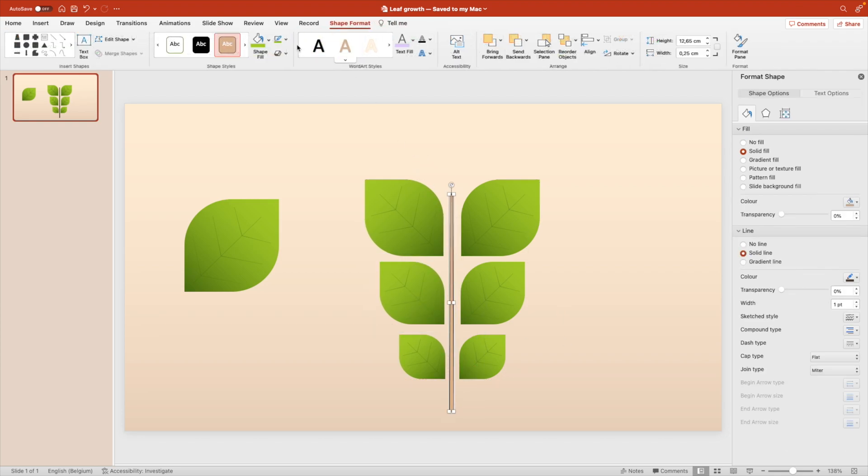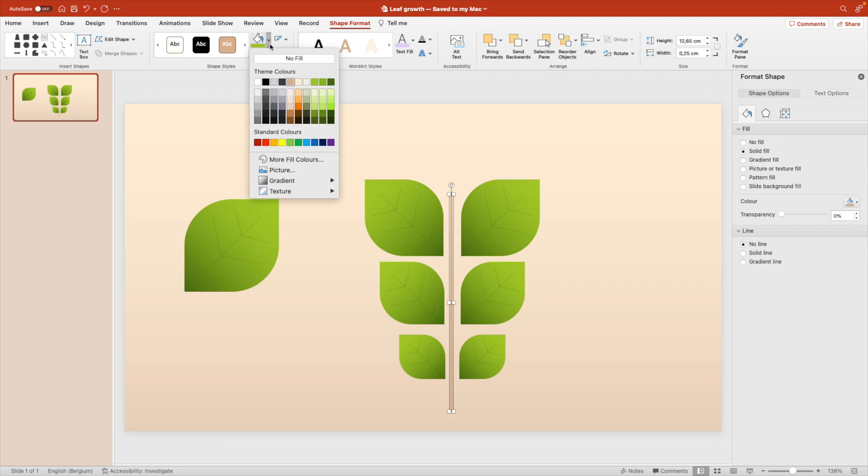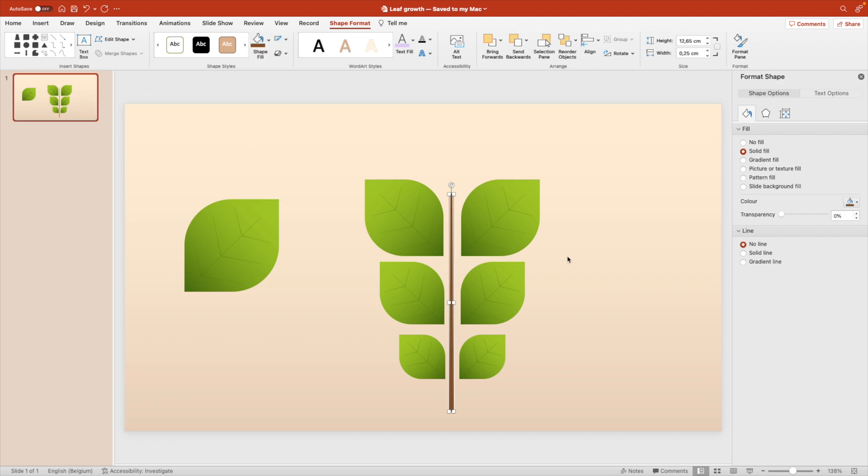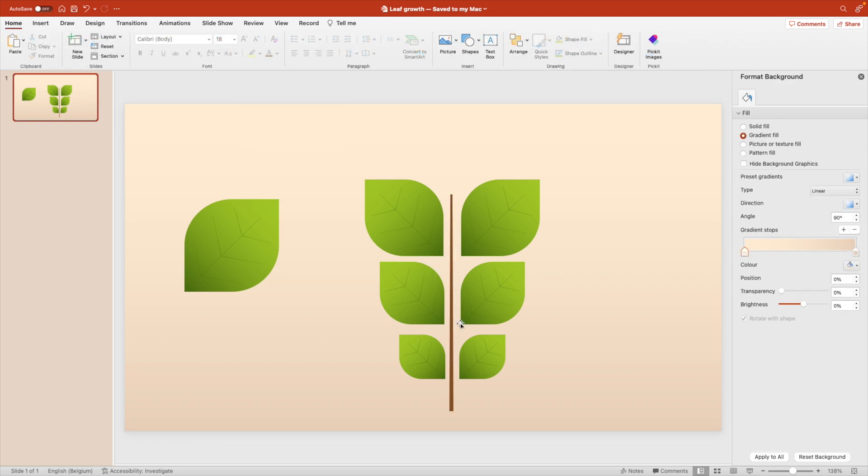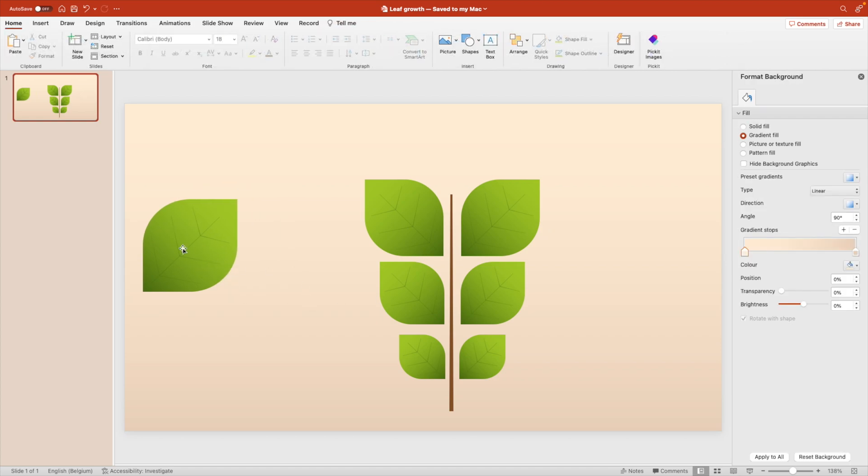For the branch we of course want to remove the outline as well and give it a darker brown color. That looks good. This leaf on the side we just keep it if we need any other duplicates. That's always easy.